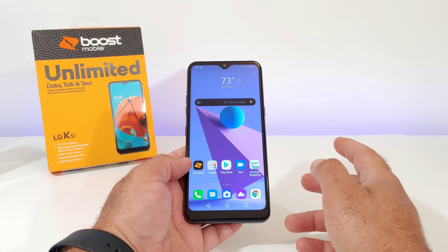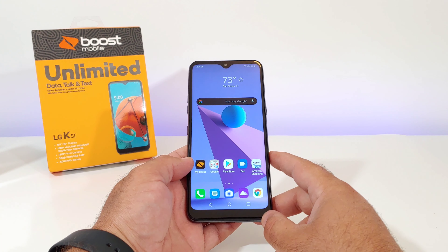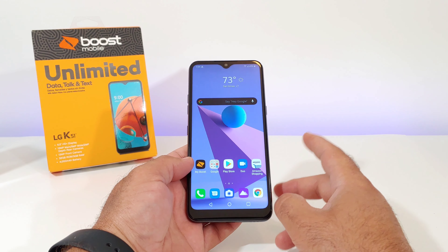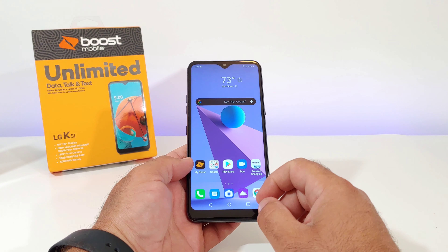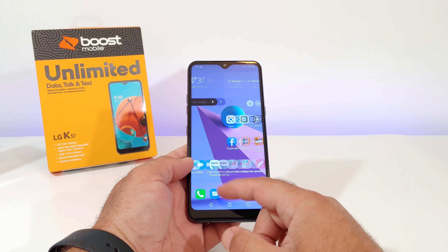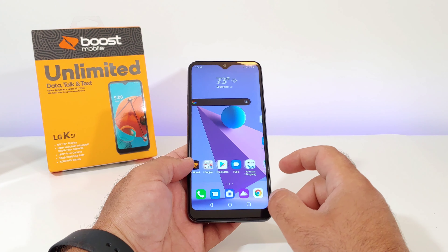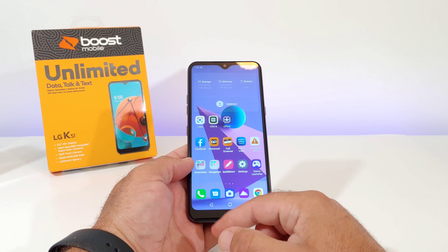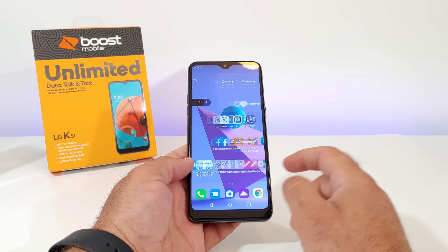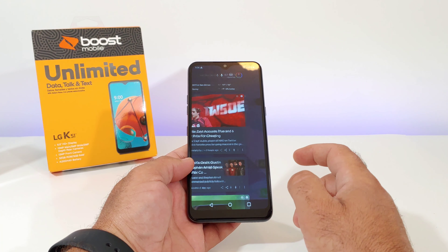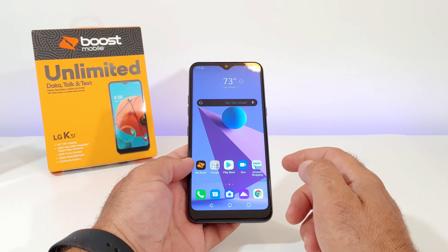Hey, what's going on everybody, Paul Tech here and welcome back to another video. So if you just picked up the K51, you're probably noticing out of the box that there's no app drawer — all your apps are just right there on the home screen. But in this video I'm gonna share with you step-by-step how you can add that app drawer to your K51.